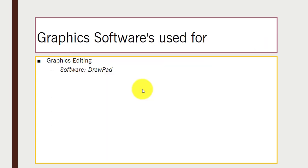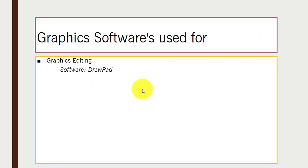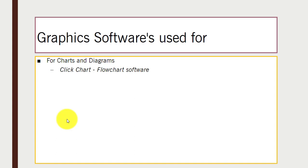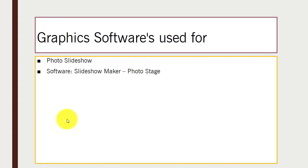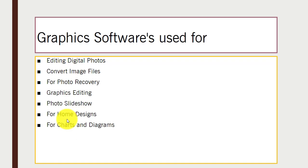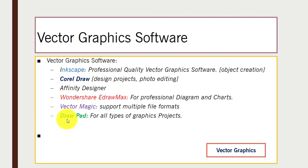In this video we talked about different graphics software: DrawPad for graphics editing, DreamPlan for home design, ClickChart for diagrams and charts, Photo Stage for photo slideshows, PhotoPad for editing digital images or photos, and the various vector graphics software covered earlier.